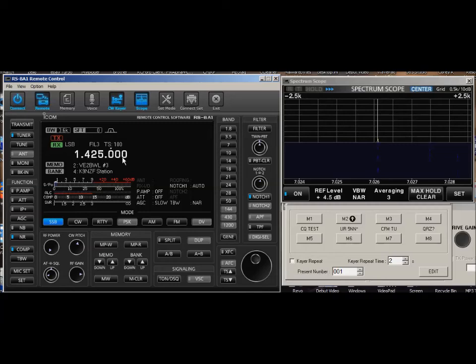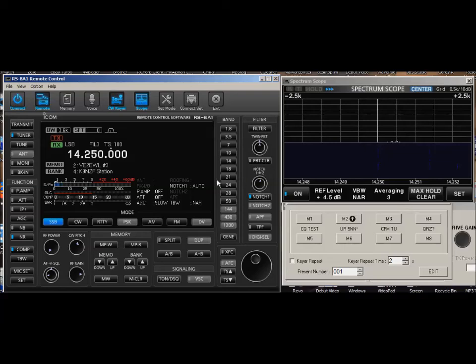When I hit enter, I just went to 14,250 without having to do any fooling around with dials or anything.